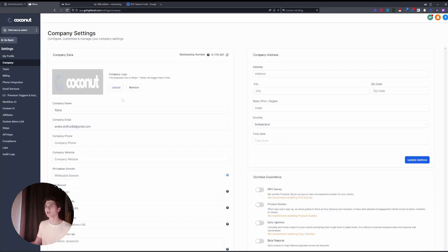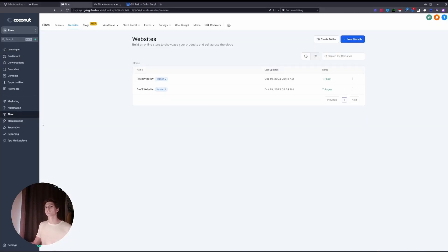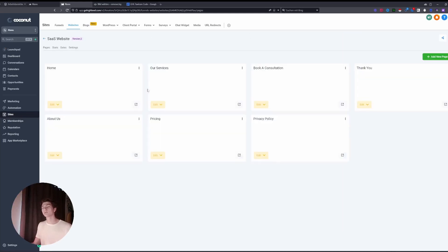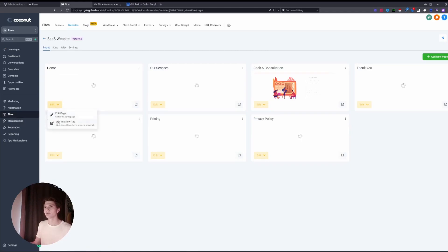We can easily resolve this. What you gotta do is you go to your sub account, and there you go to Sites and Websites. Then you open any website or any funnel, it really doesn't matter, and you edit.